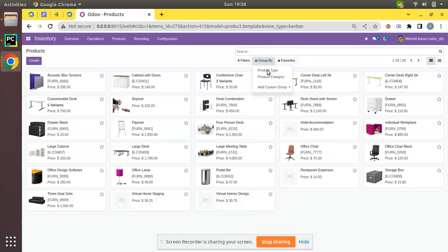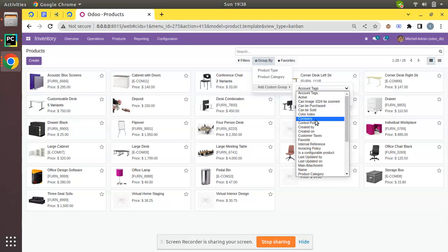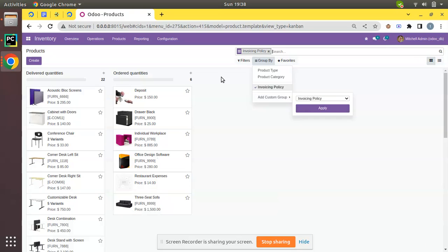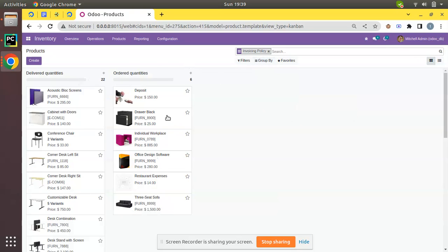What I'll do is group by Invoicing Policy. Here we have that field, and you can see we have around 22 products in the database with invoicing policy set to delivered quantity, and 6 products with invoicing policy set to ordered quantity. From the names themselves we can get a fair idea about what the difference between these two invoicing policies is.